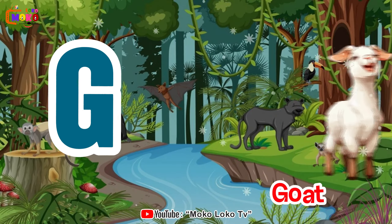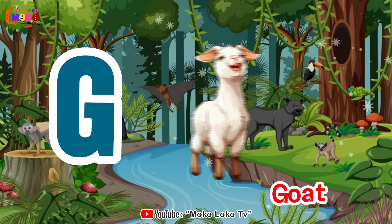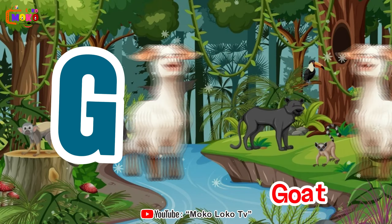G is for goat, g-g-goat. H is for hand, a-a-hand.